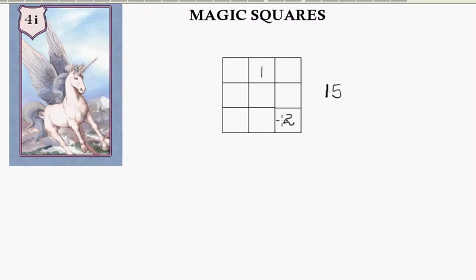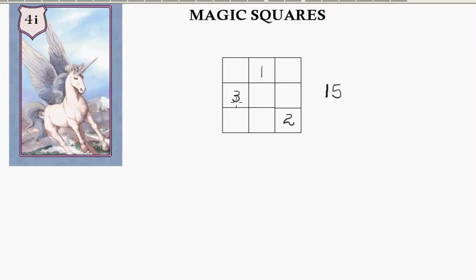The next number, number 3, we go up, go to the right, but we come around here and end up with this position here. Now the next number, a bit tricky, we would normally go up and then right, but we've got a number there so we have to go down.